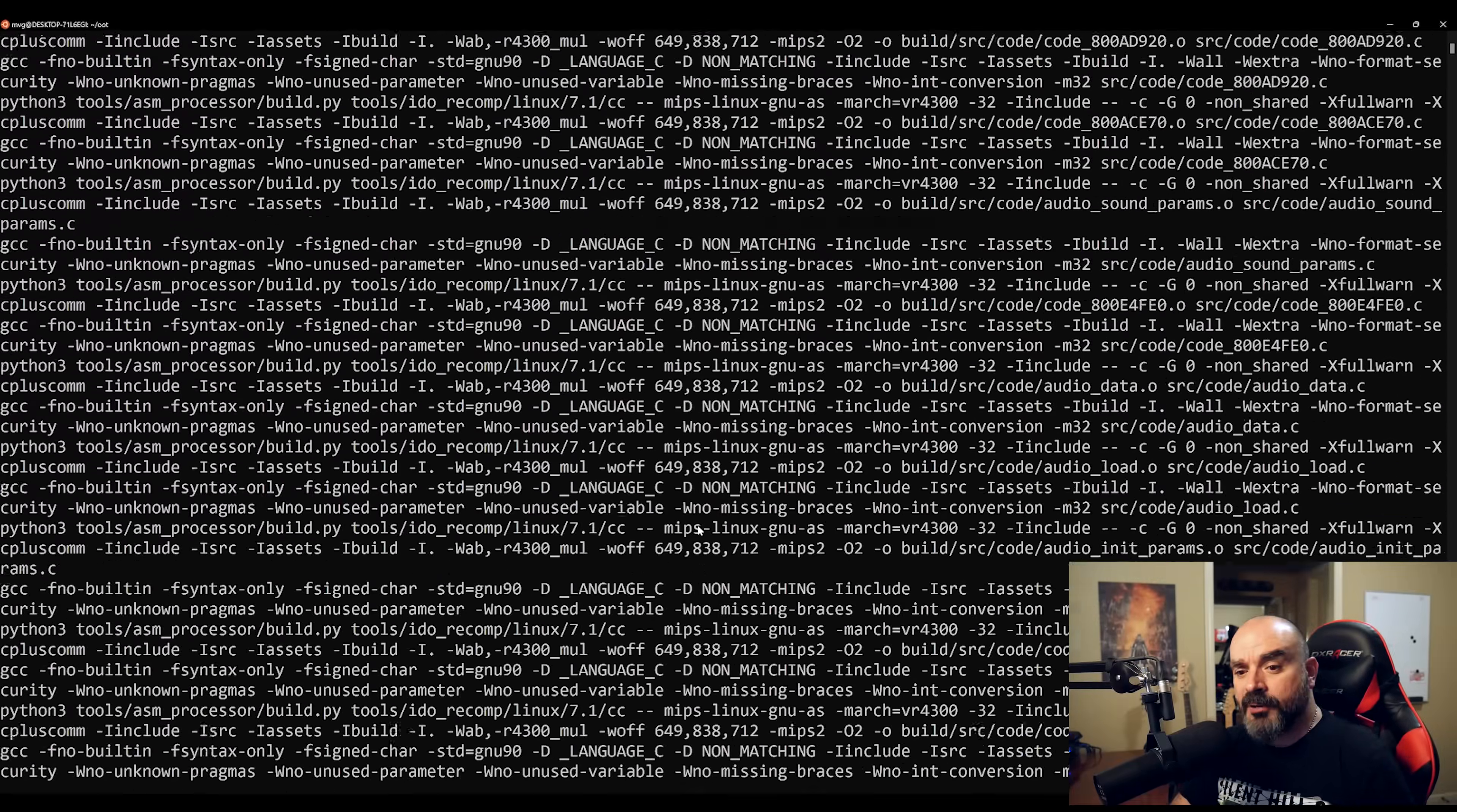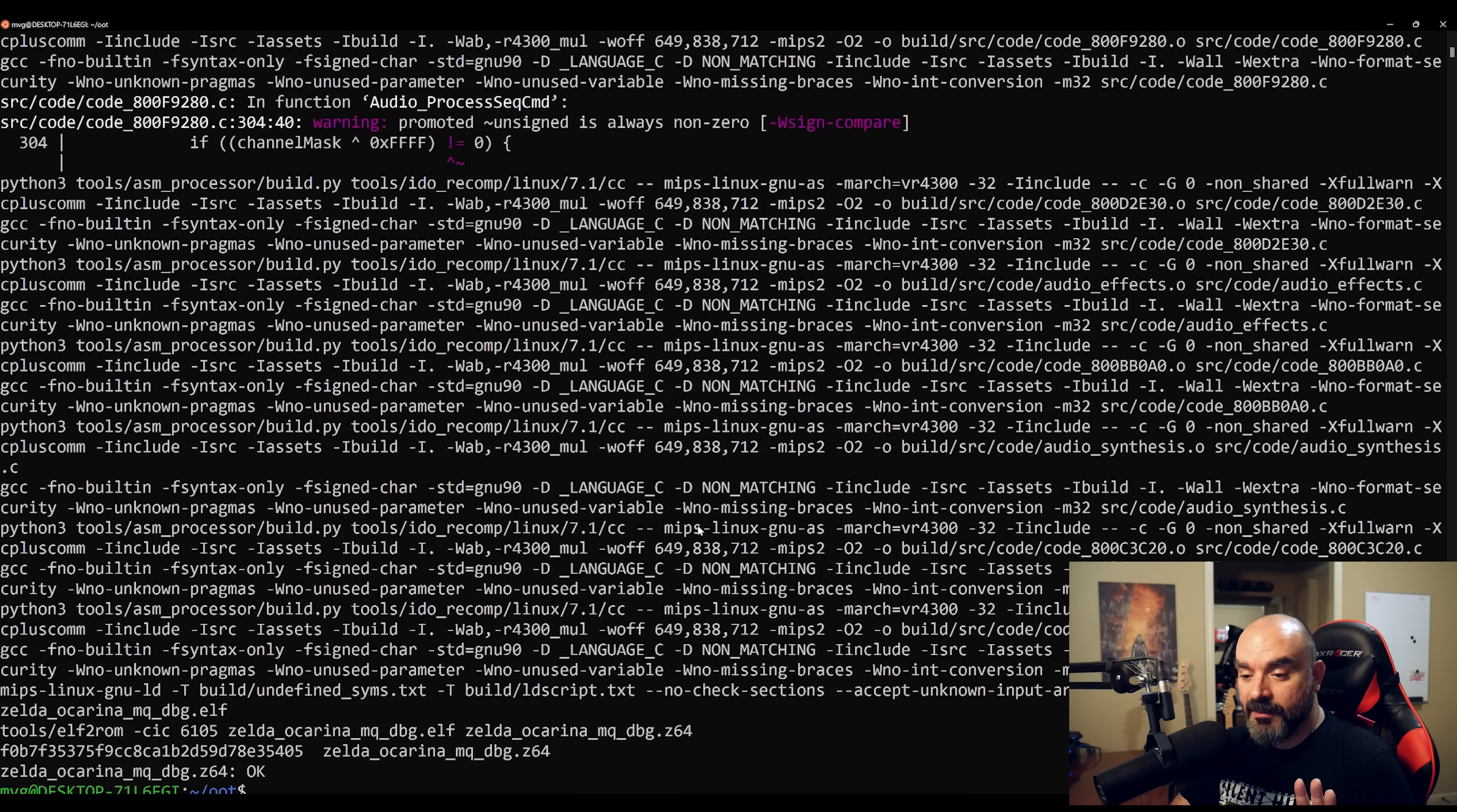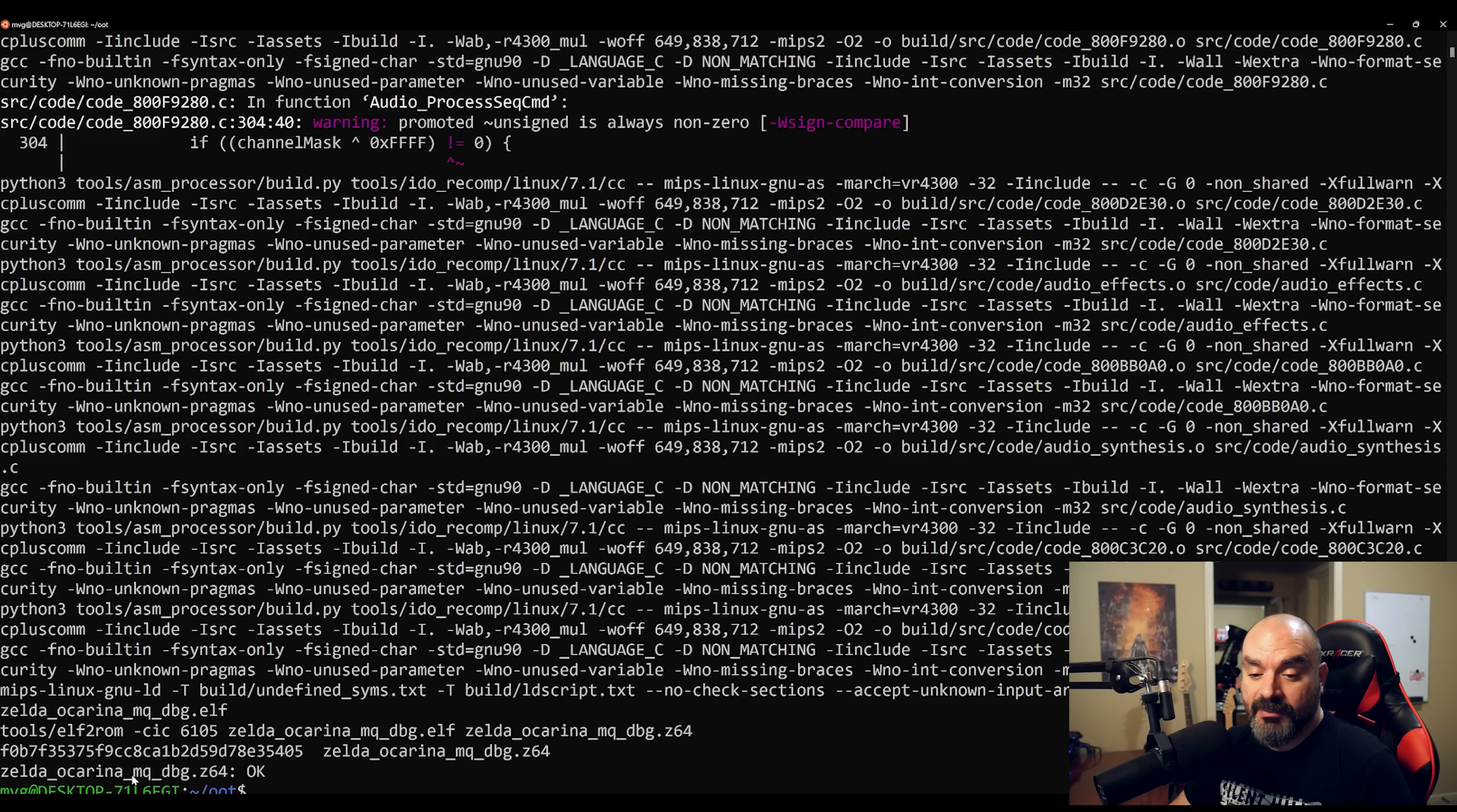So now we're pretty much close to the final stage here, and as you can see, it's completed its execution. And what you can see here is it's output this zelda_ocarina_mq_dbg.z64.